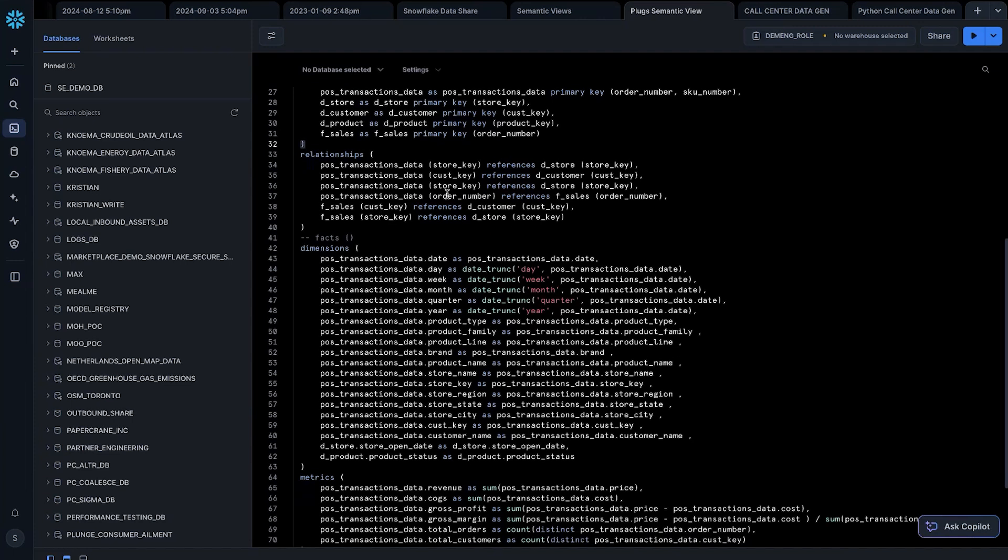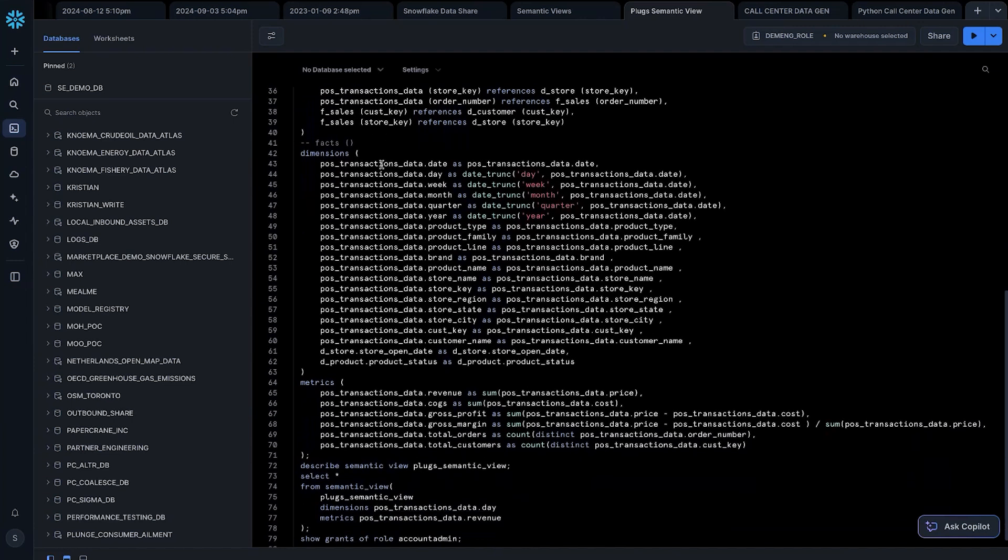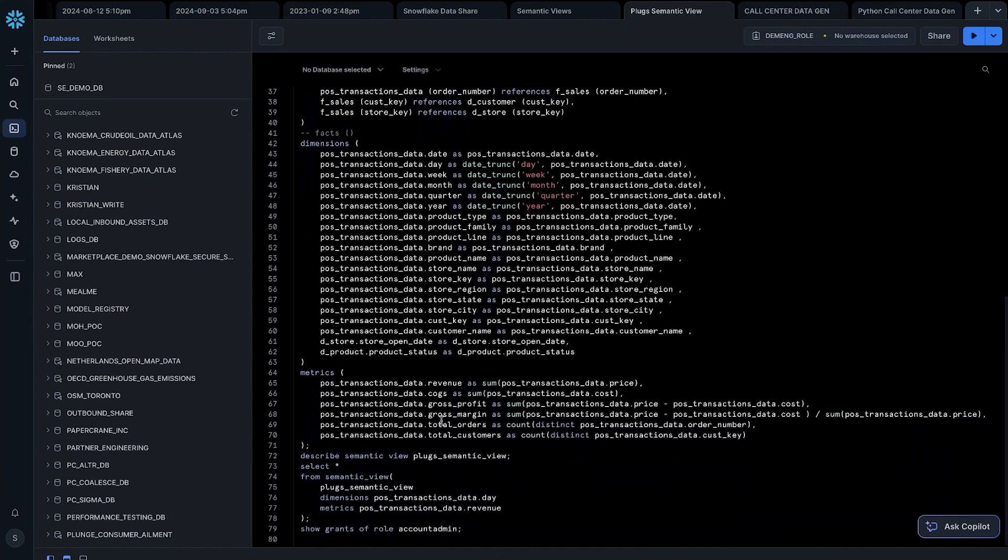I've established some relationships between these tables, as well as some dimensions, and ultimately some metrics, things that users might care about, like revenue, cogs, profit, etc. In Snowflake, the way that I would see this is to run a SQL statement that looks something like this against it.